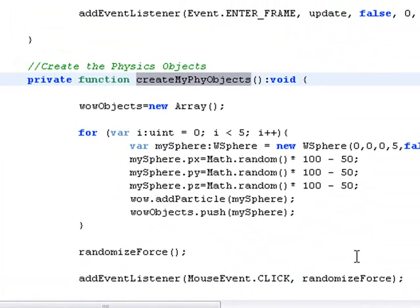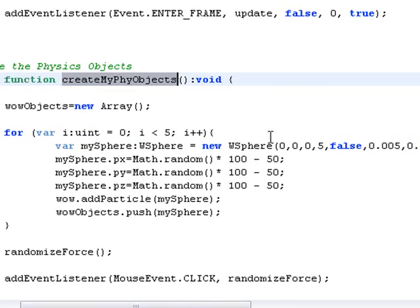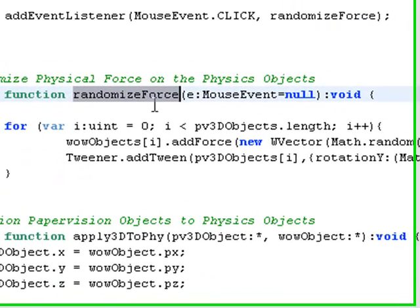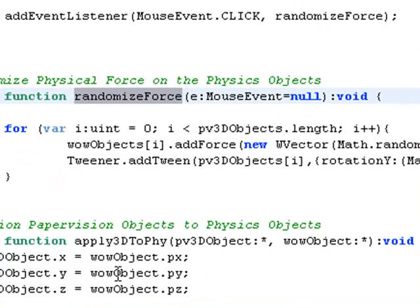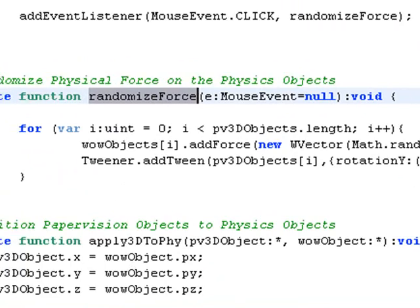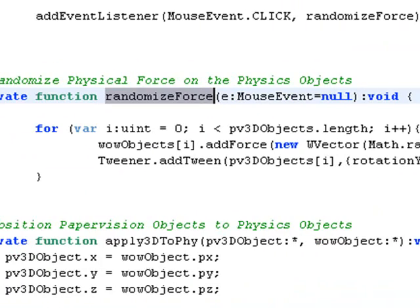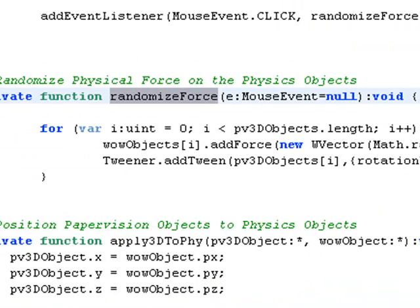Then you're going to create those physical objects that will be bound in that box. And once again, just as you set out the PaperVision objects, you do the same thing by iterating through the sphere creation of the physics objects. And once that's done, you can randomize the force vector and that's what I do here.